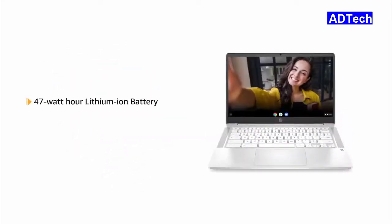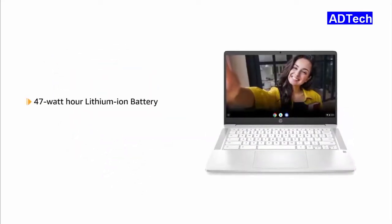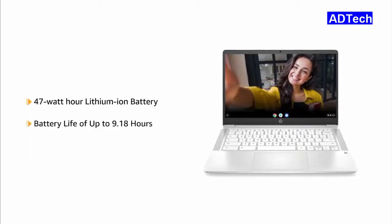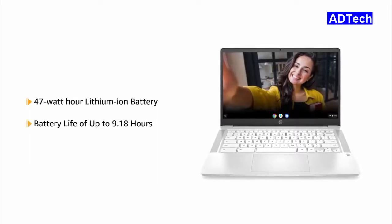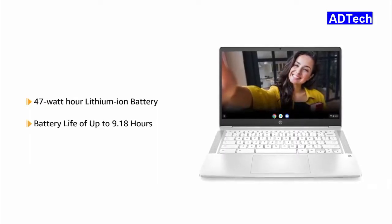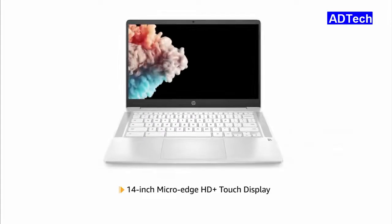It comes with a 47Wh lithium-ion battery that gives a battery life up to 9.18 hours.